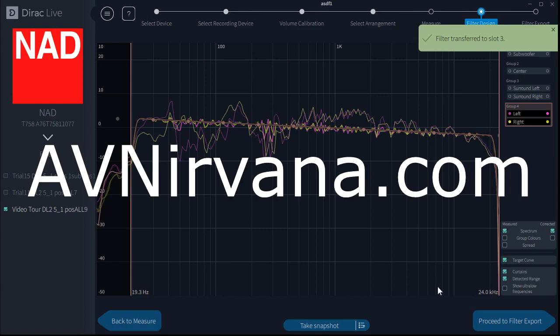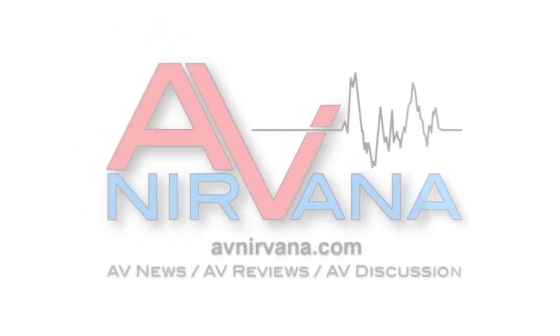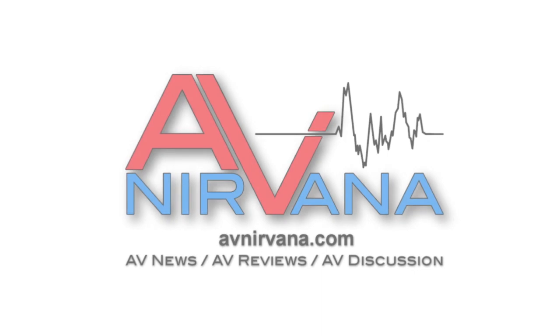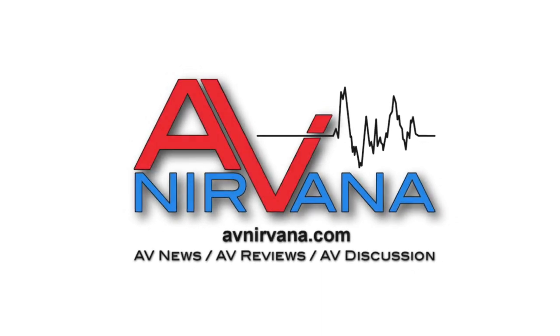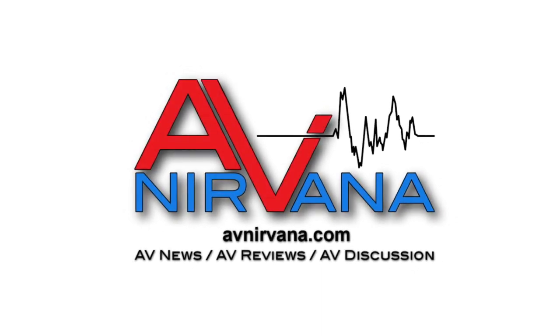And we're done. That's the end of our video tour of Dirac Live Version 2 for NAD products. Hope you enjoyed it. Hope it's useful to you. Thanks. This is Wayne Myers with AVNirvana.com. Come and visit us. We'll see you next time.